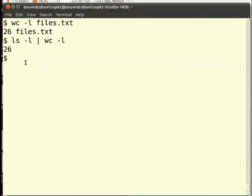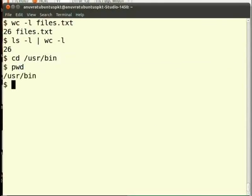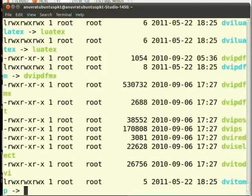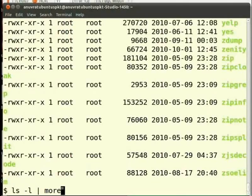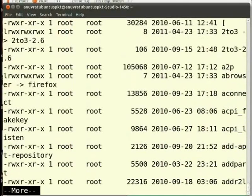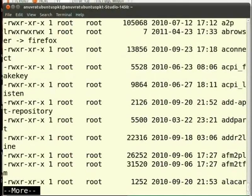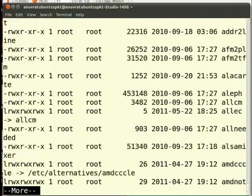One common use of pipes is for reading multipage displays. Type cd space slash usr slash bin. So, we are now in bin directory. Now, run ls minus l. We cannot see the output properly. But if we use it joined with the pipe to more, we can. Press enter to scroll through the list. Press q to come out of it.